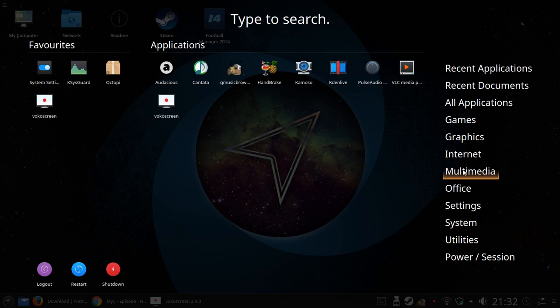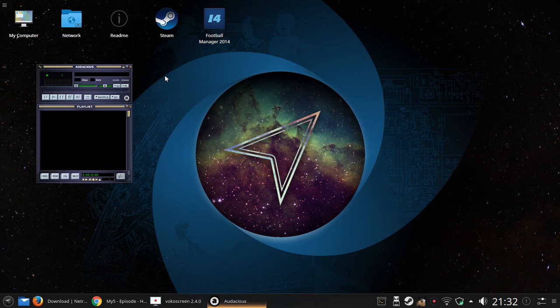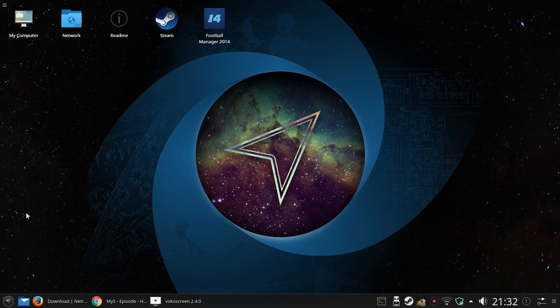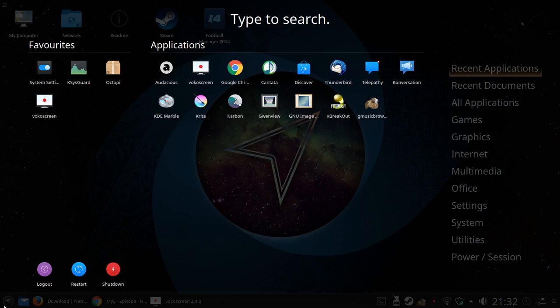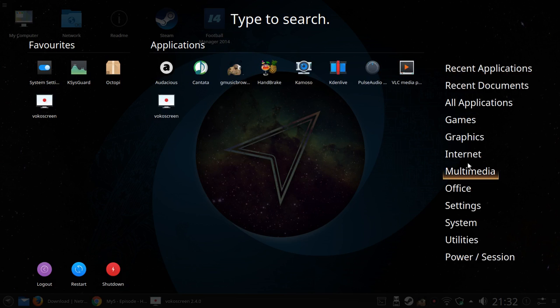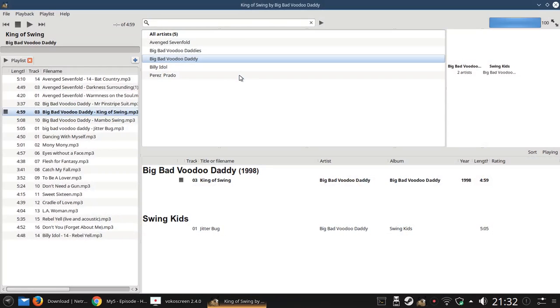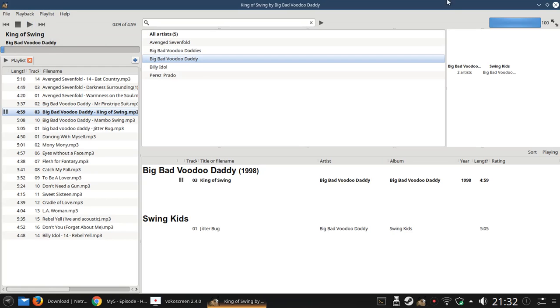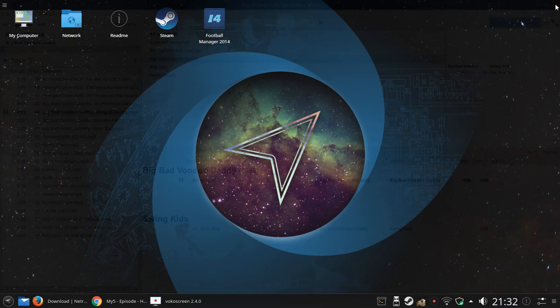Under Multimedia you've got Audacious which is an audio package, quite a pretty one as you can see. If you want something a little bit more functional, there's GMusicBrowser as well. As you can see, I'll play a bit of King of Swing. There's no installing of multimedia codecs. They work straight out of the box. So that's a good thing.